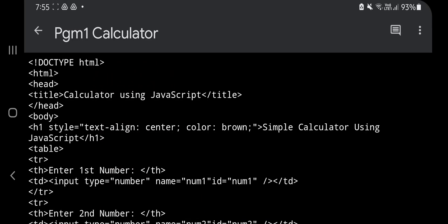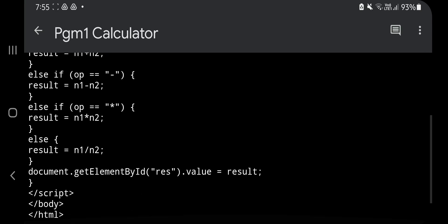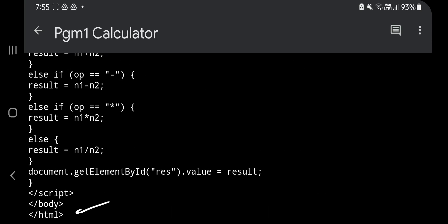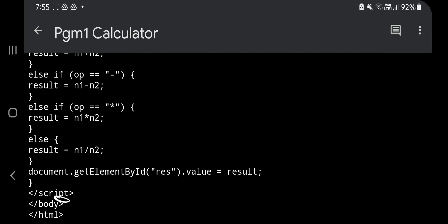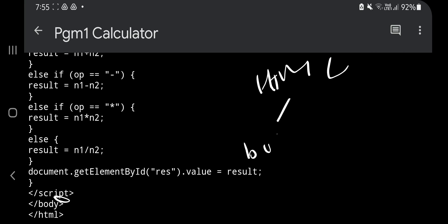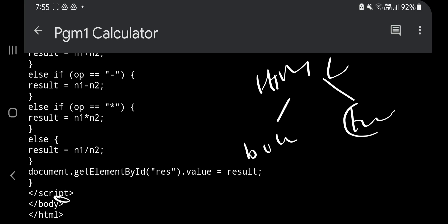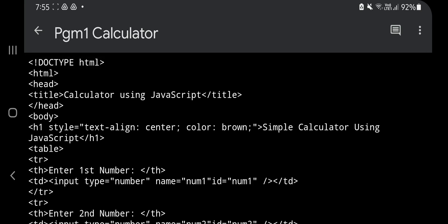Now let's go through the code. It starts with doctype HTML, then the HTML tag opens and closes — all code is written between these two tags. As mentioned, the HTML tag has head and body. The head has just one line of code, and then the body continues till the end.